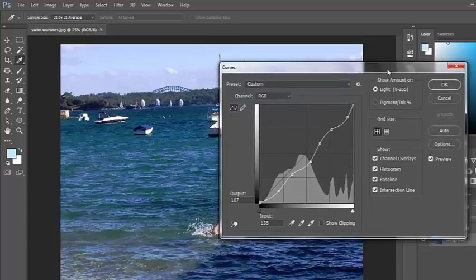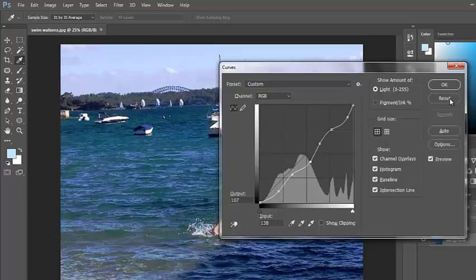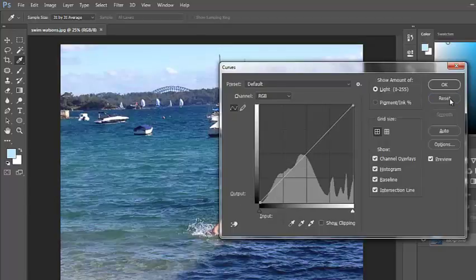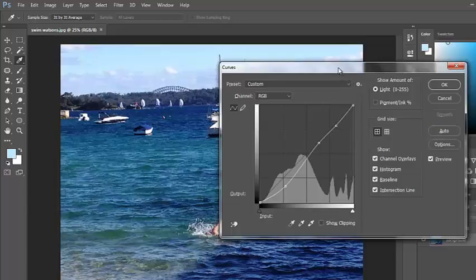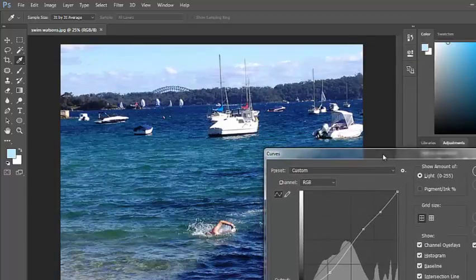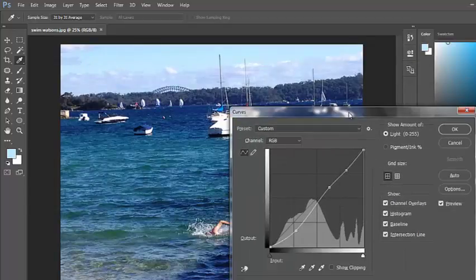Once again, holding the Alt key down will reset. There's an Auto option for Photoshop to do what it thinks is the best job for that photo.